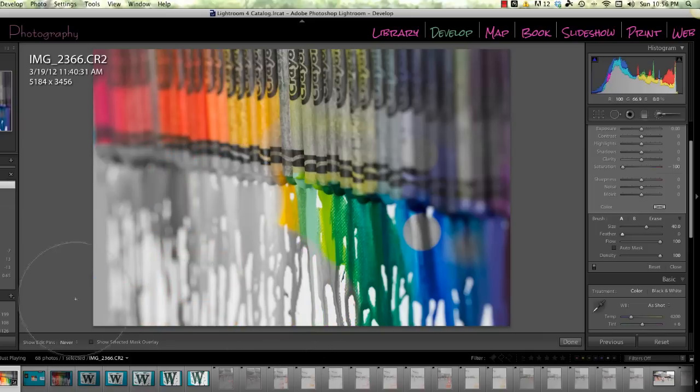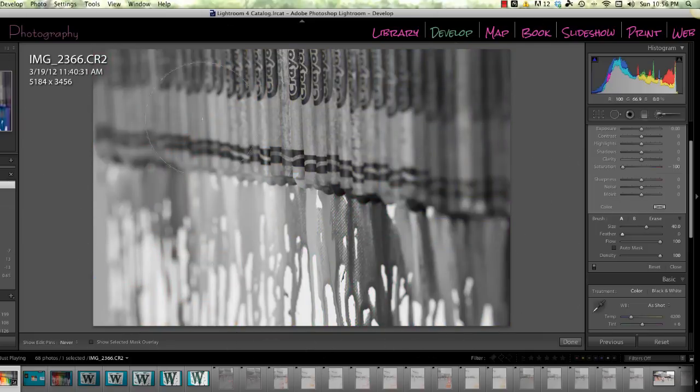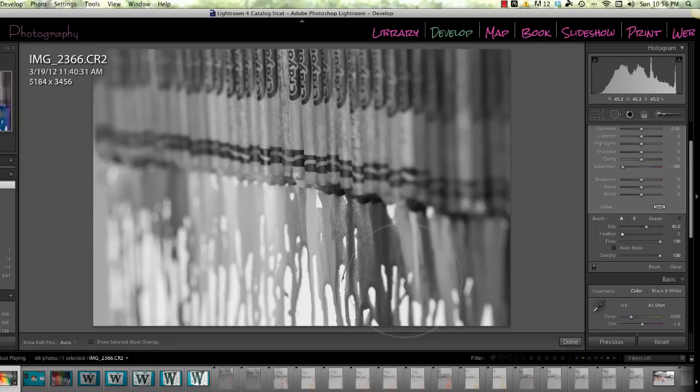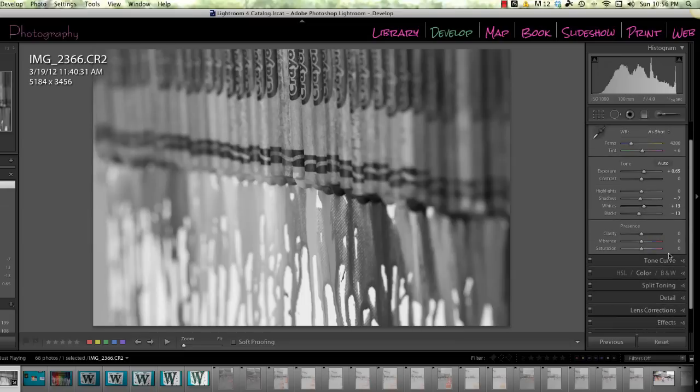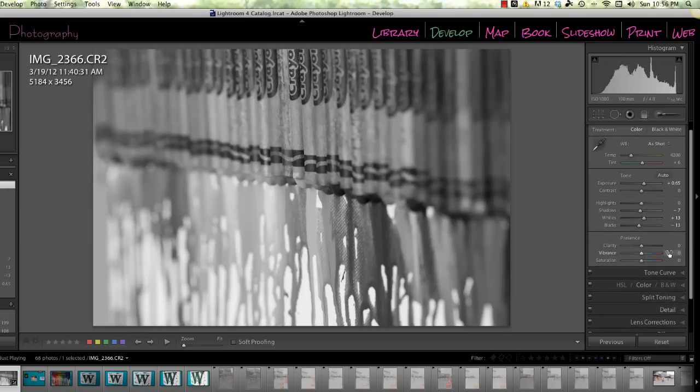Okay, now I recommend actually exiting out of the brush and doing a little bit of re-editing on the image. Sometimes painting on desaturation leaves it a little bit flat. So go ahead and edit it to make it look the way you want it.